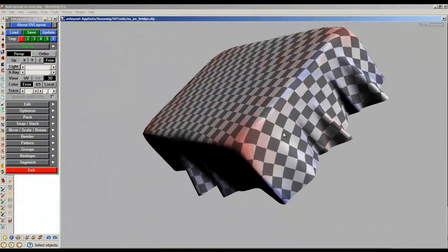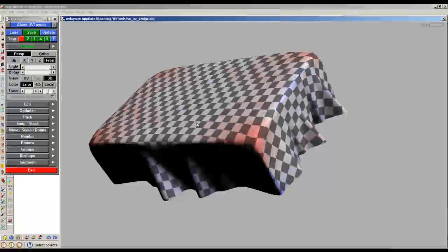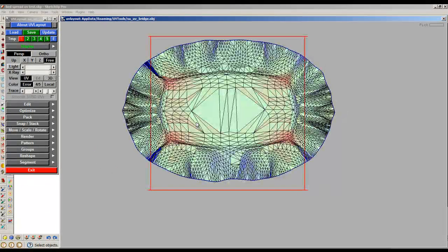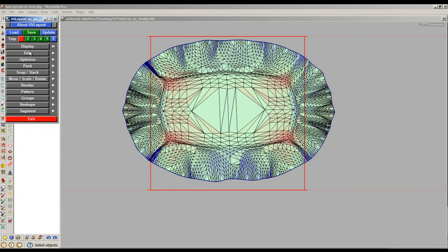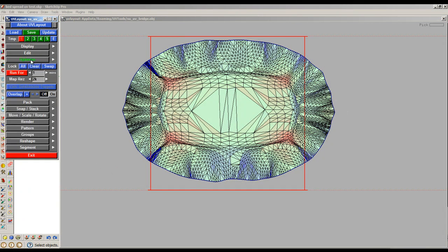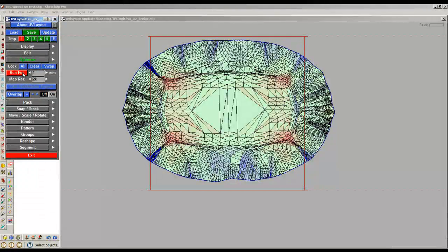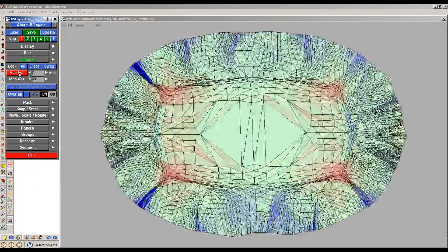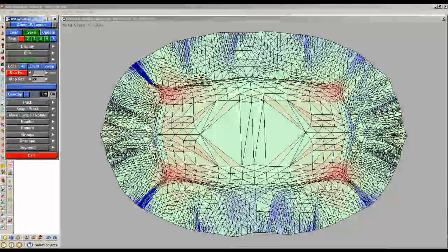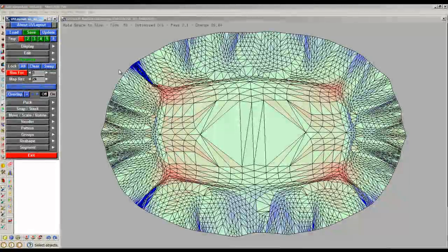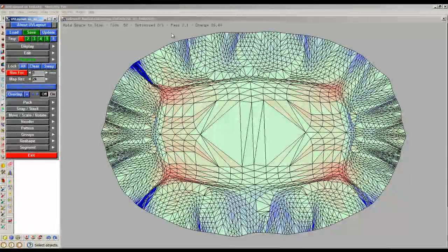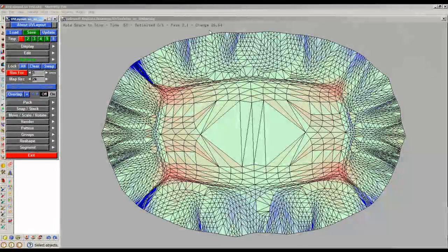And there is a way of dealing with that. I'm going to go back to the UV space. Optimize. What optimize will do - just click Run. As you can see, it starts off with a figure here. It's trying to get this down to one.